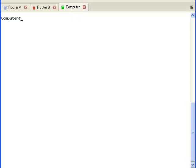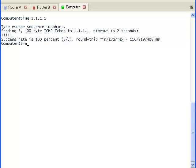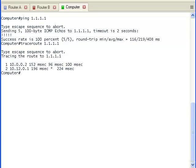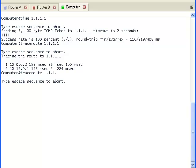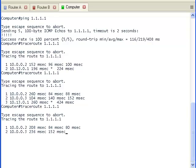Now let's take a look at the terminal window for the computer. It is also able to ping the internet router, and we can see that it is using Router A to forward packets. Now let me disable the link going from Router A to the internet router. When we run a traceroute to the internet router, it uses Router B. Now I will reconnect the link from Router A to the internet router. Eventually Router A takes back control of the virtual router and becomes the default virtual gateway.